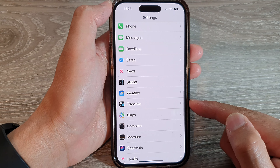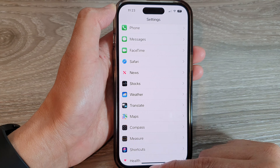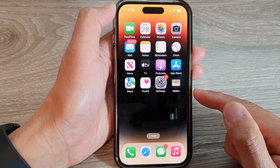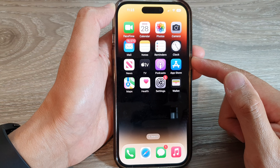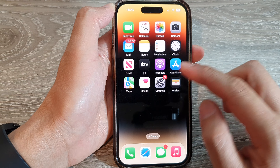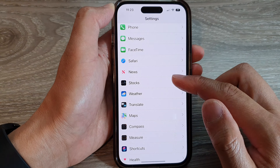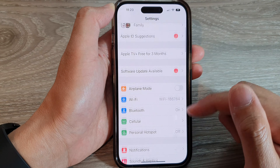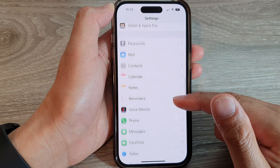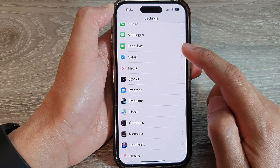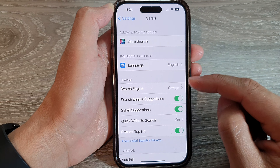First, let's go back to your home screen by swiping up at the bottom of the screen. On the home screen, tap on Settings. In Settings, swipe up to scroll down and tap on Safari.